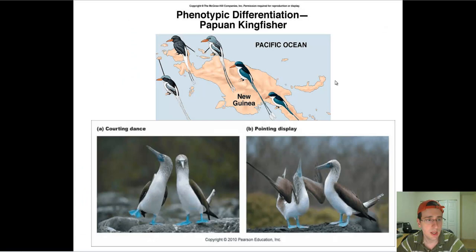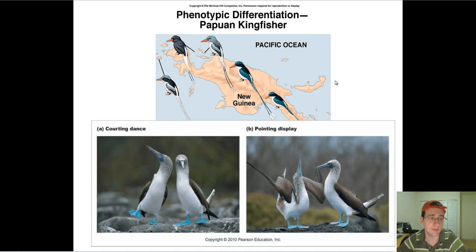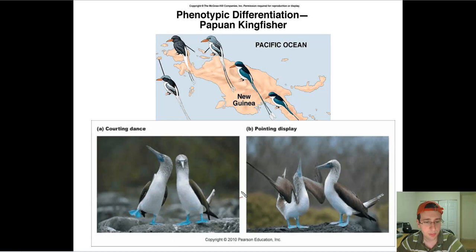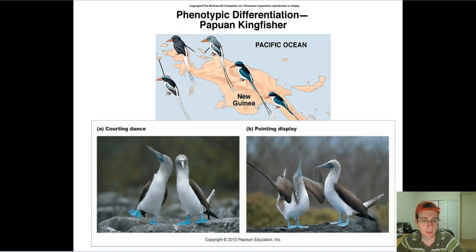In the Papuan kingfisher, for example, the two species look very similar to each other and could even have sex with each other, but they have different courting behaviors, and because of that they will not actually mate. Another example shown here is the courting dance versus the pointing dance on two species which look very similar but split from each other because one male impresses the female by courting and the other by pointing. These different behaviors lead females to ignore members of the other species, so behavioral differences lead to isolation.